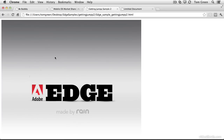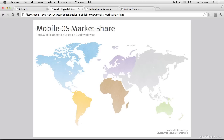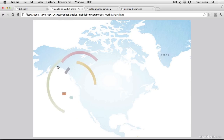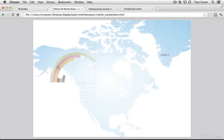getting kicked around by the Adobe logo. Once interactivity, symbols, and scripting got added to the application in early 2012, Edge moved into the realm of infographics. In this example, Edge was used to show mobile market share.